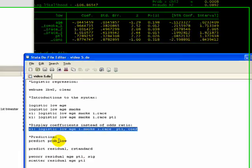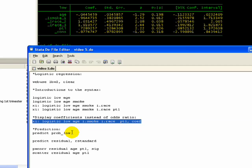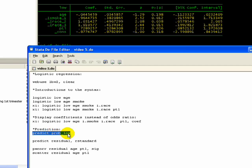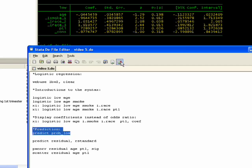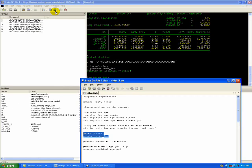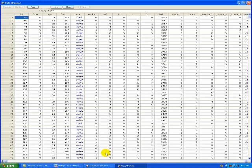One neat thing you can do with Stata, which we did with the ordinary least squares example we showed last week: you can actually, using the predictors that you've listed in the last model that you ran, predict for the respondents what their probability would be for having a low birth weight baby given the predictors that you ran. If you type in predict and tell Stata to create this new variable called prob_low, it's going to basically create a variable that will have the probability of having a low birth weight for each respondent.